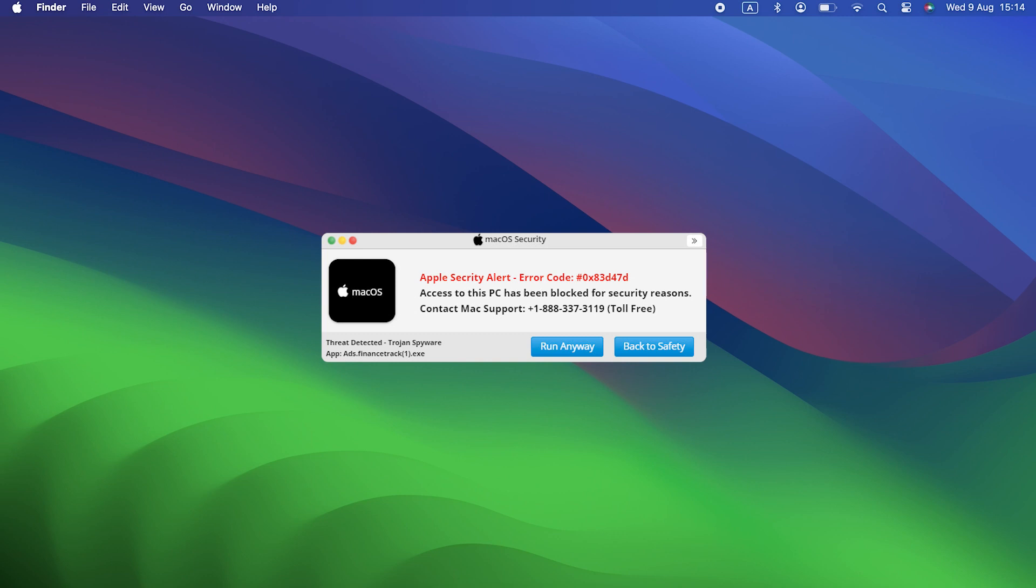In this case, Apple Security Alert shows a window that claims your Mac has been hacked or compromised. The irony, right? And that you should call the number in the pop-up to have the malware removed.